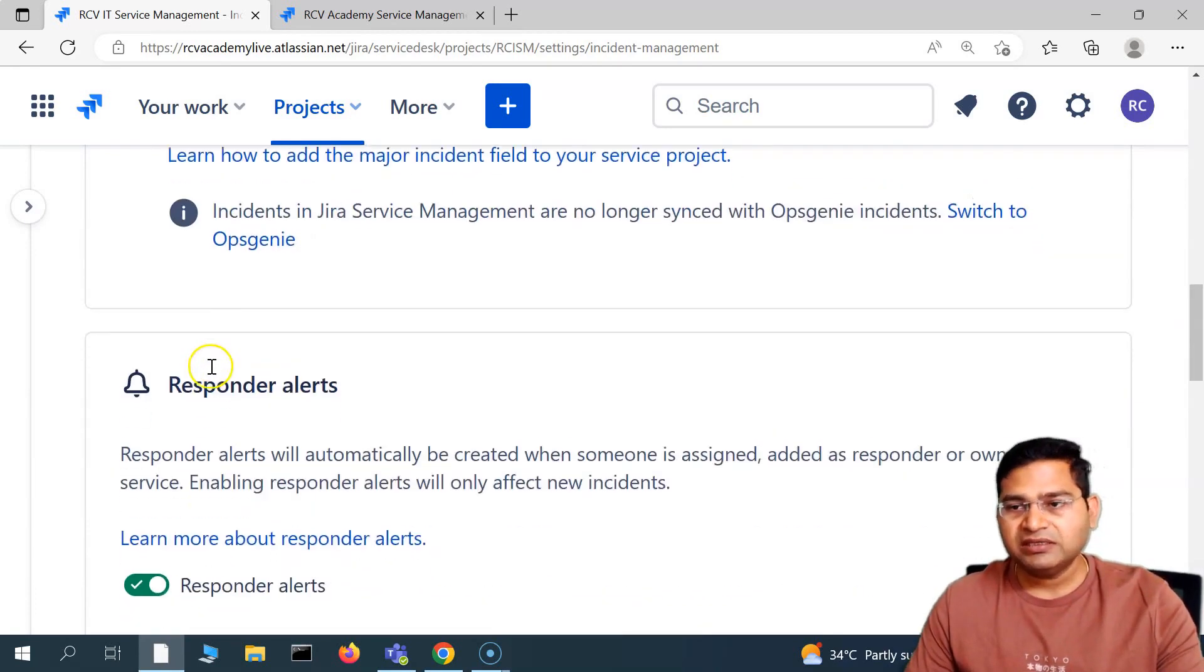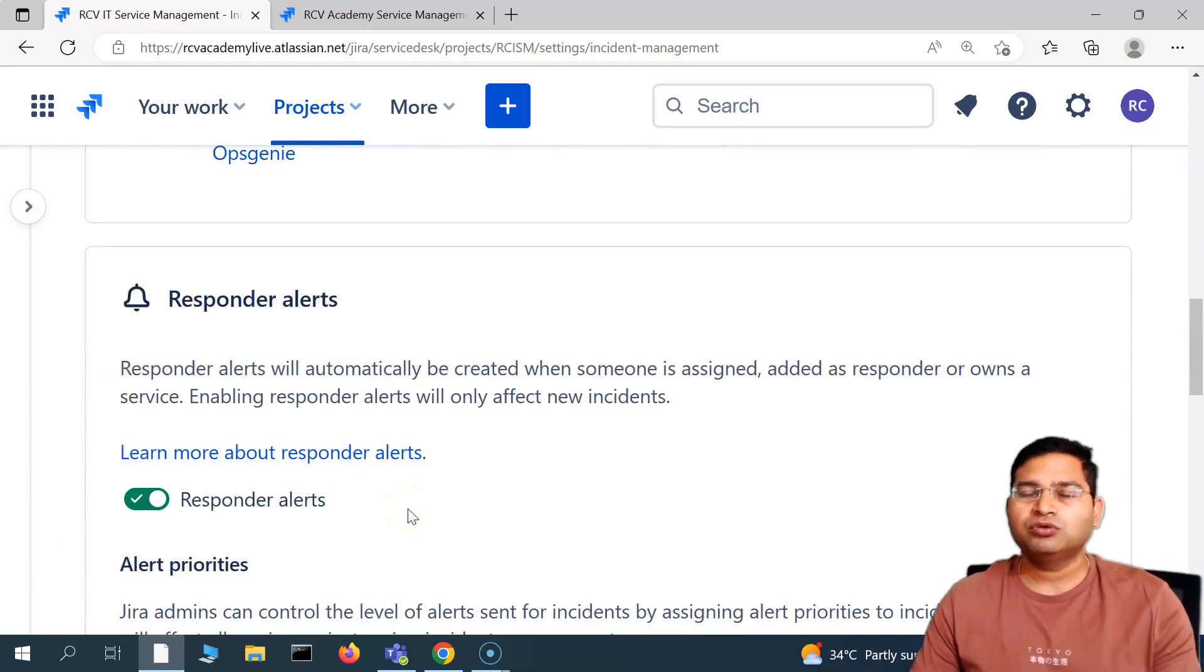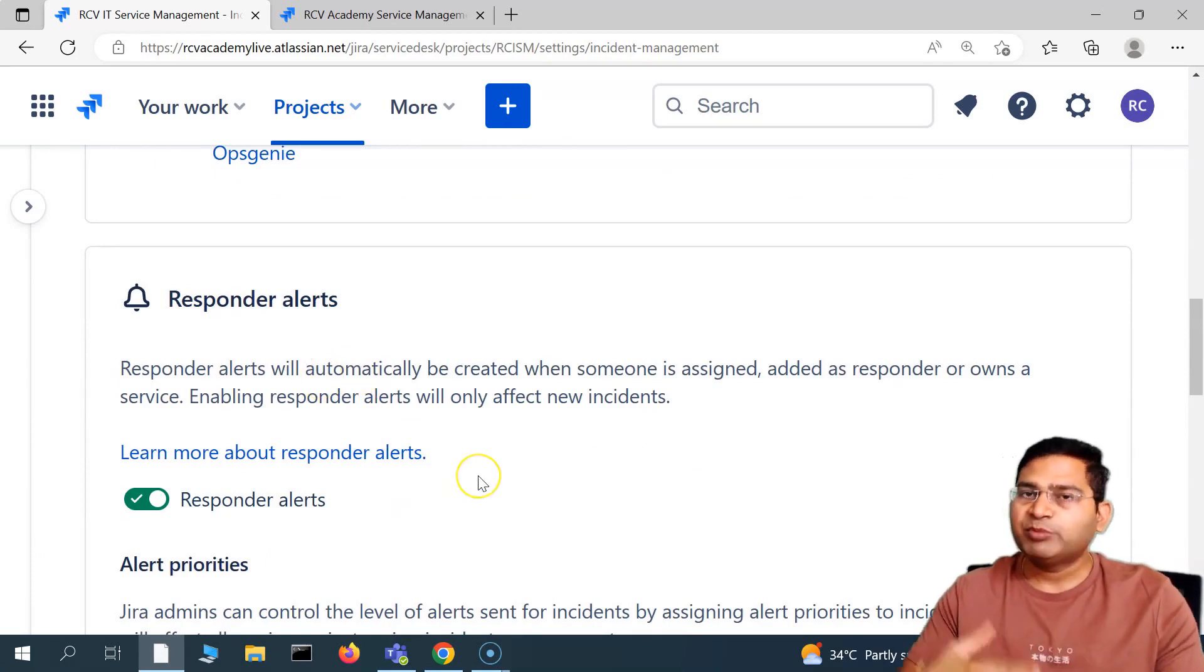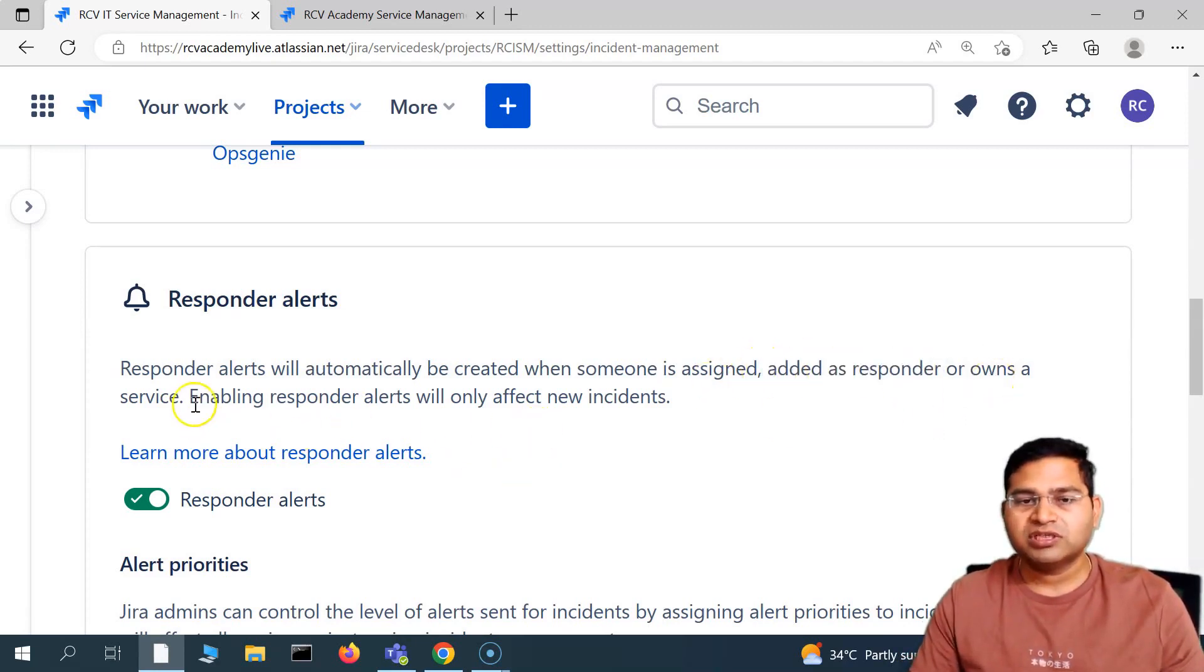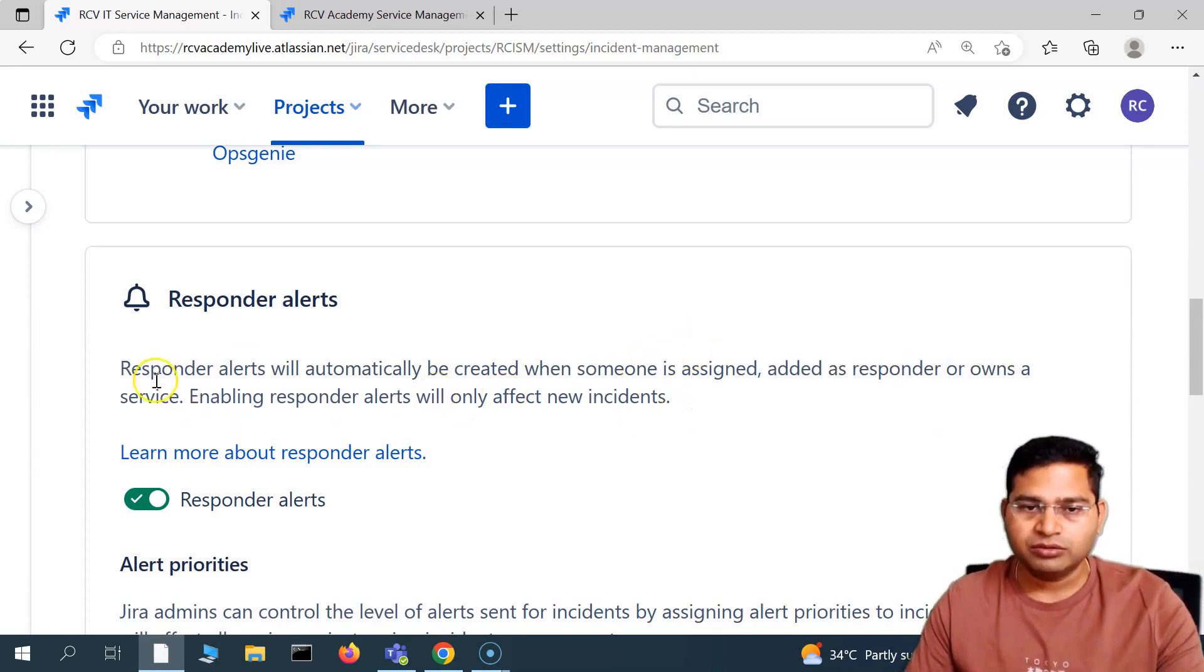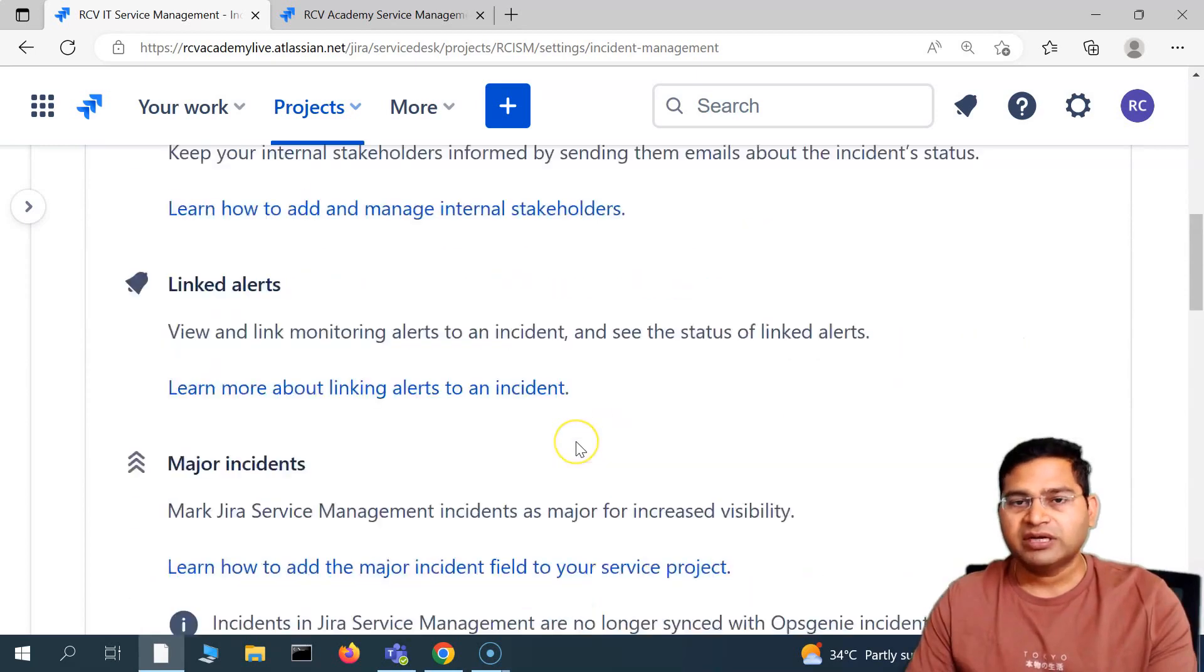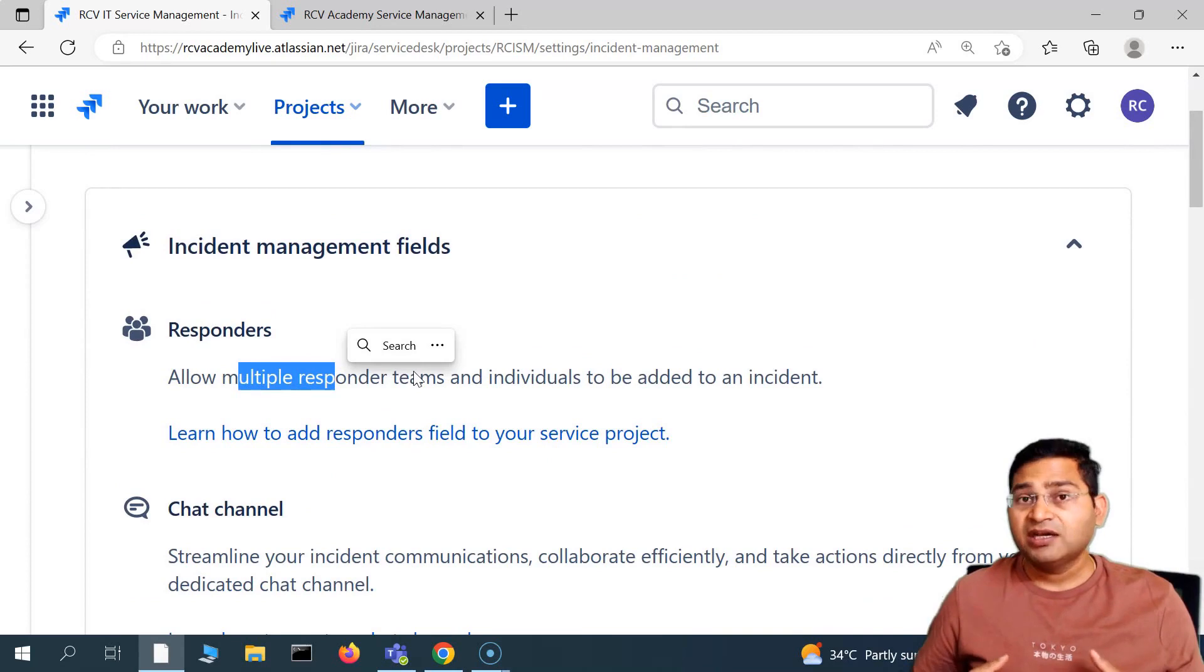The second option here you will see is the responder alerts. When you enable responder alerts, it will basically automatically alert the people who are assigned a particular request and added as a responder or own a service. Anyone who is owning the service will be alerted and responded accordingly. Responder alerts will automatically be created when someone is assigned or added as a responder.